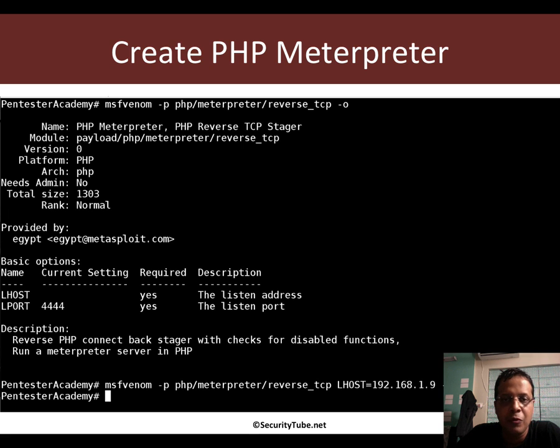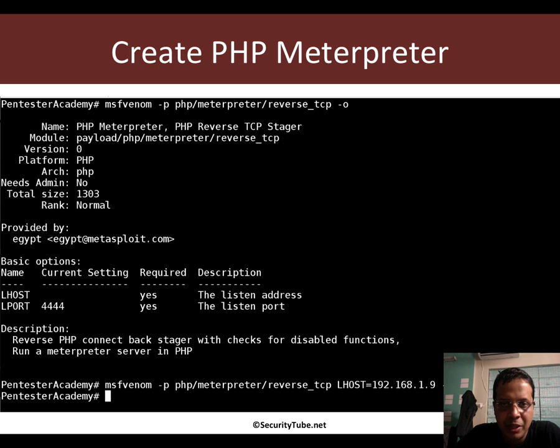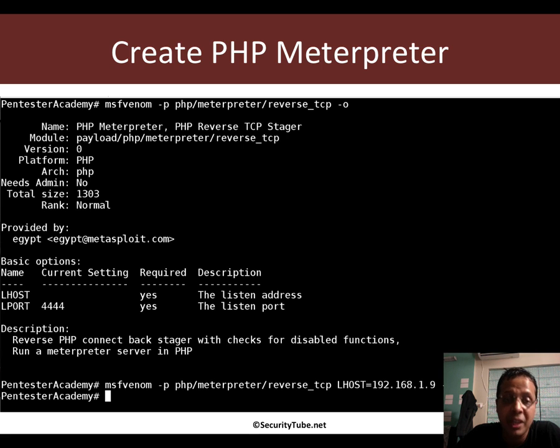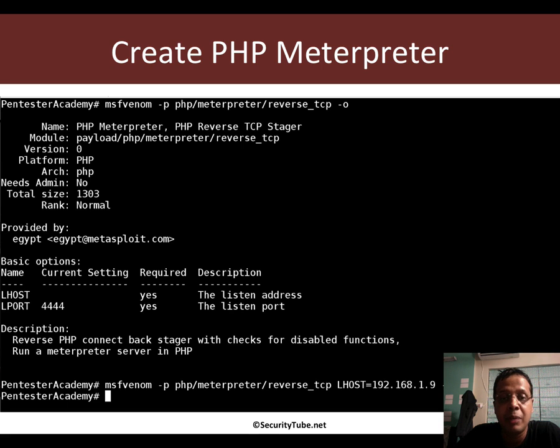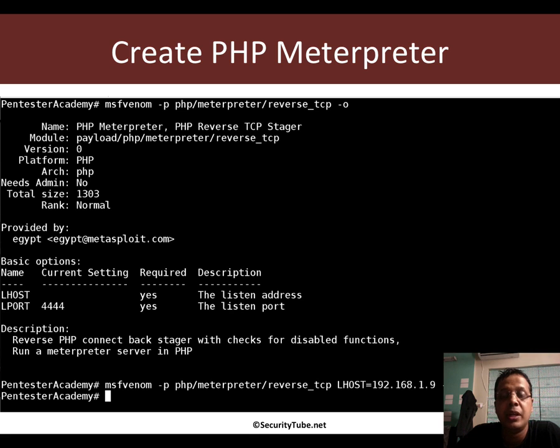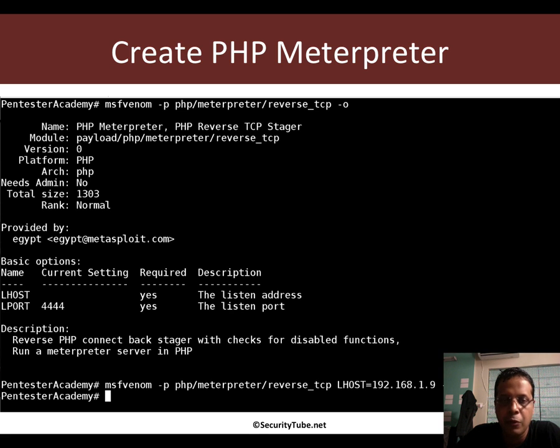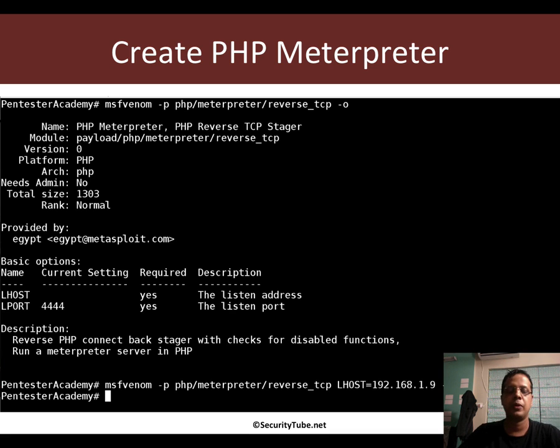In this video, we will look at how to upload the PHP Meterpreter and get a Meterpreter session on the box with one very important constraint that the web root directory or frankly the web directory is not writable, which would be the case now for many installations. So let's go ahead and begin.